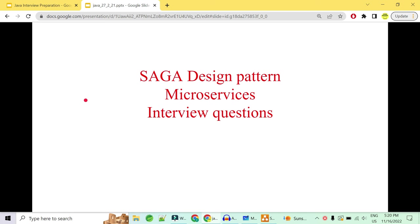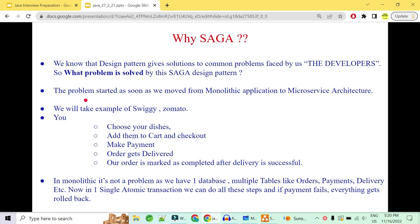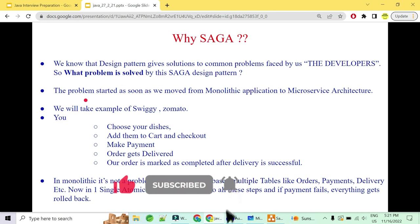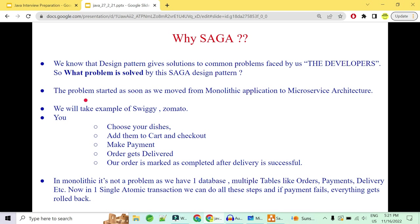First of all, why do we really need saga? We know that as developers, while developing software, we commonly face few problems. Now few brilliant minds came to the rescue and created some really efficient, performance-wise great solutions to these common problems, and these solutions become the design patterns in our life. Microservices also have such design patterns.